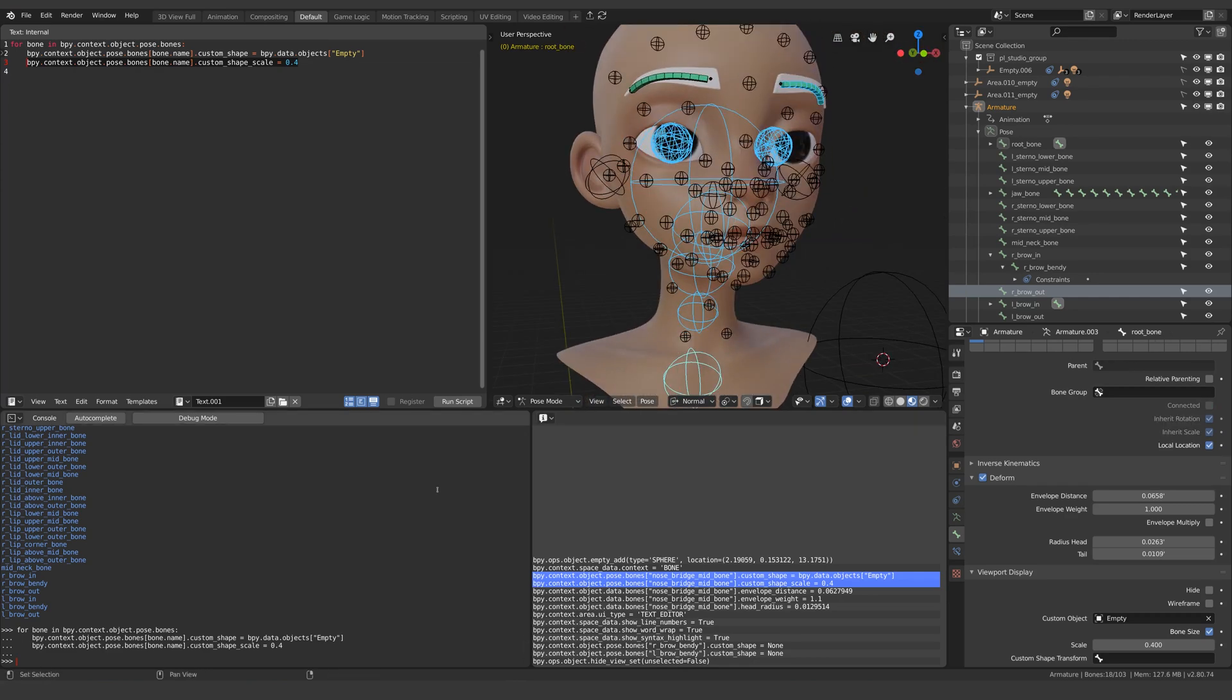And this time I'll type for bone in bpy.context.selected.pose.bones which obviously only affects the bones we have selected.